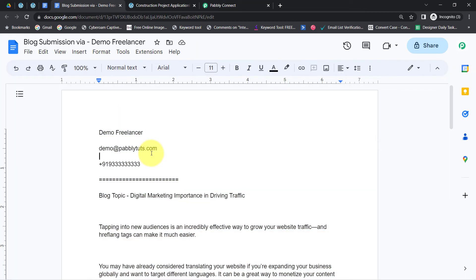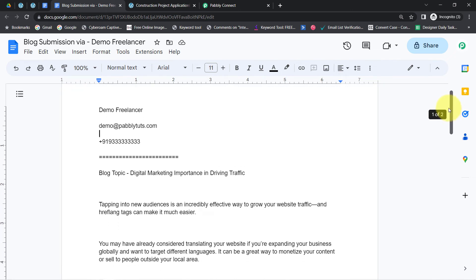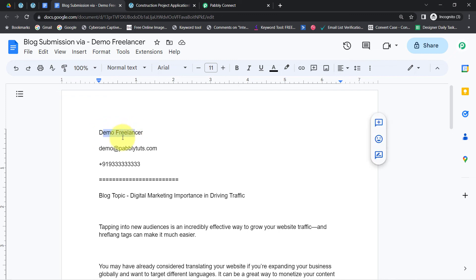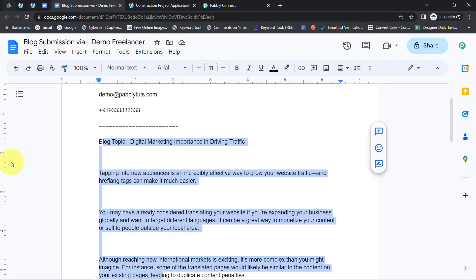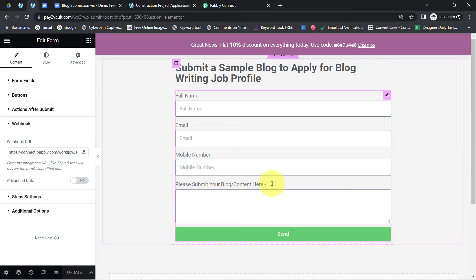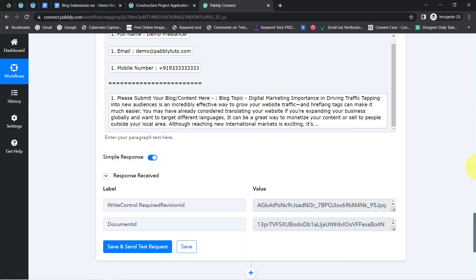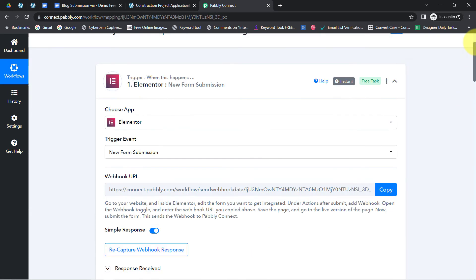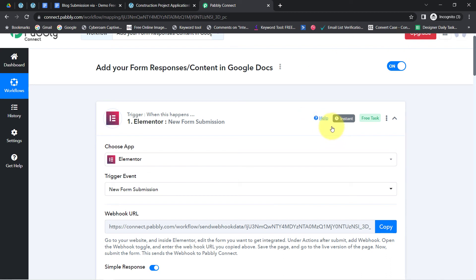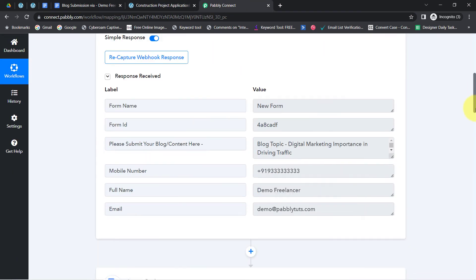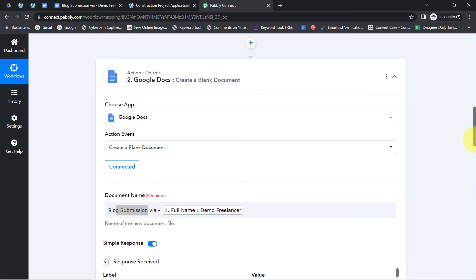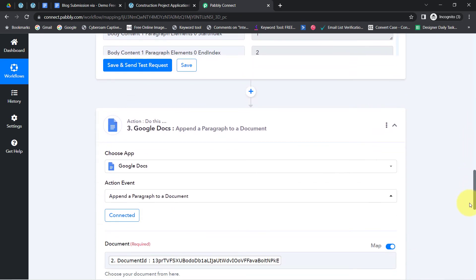Checking the document — the responses have been added automatically inside Google Docs. We have the name, email address, phone number, and the full content. This is how, from now on, every time someone submits your Elementor form, Pably Connect will instantly capture that data and automatically update it into Google Docs — first creating a blank document, and then updating the content in that document.